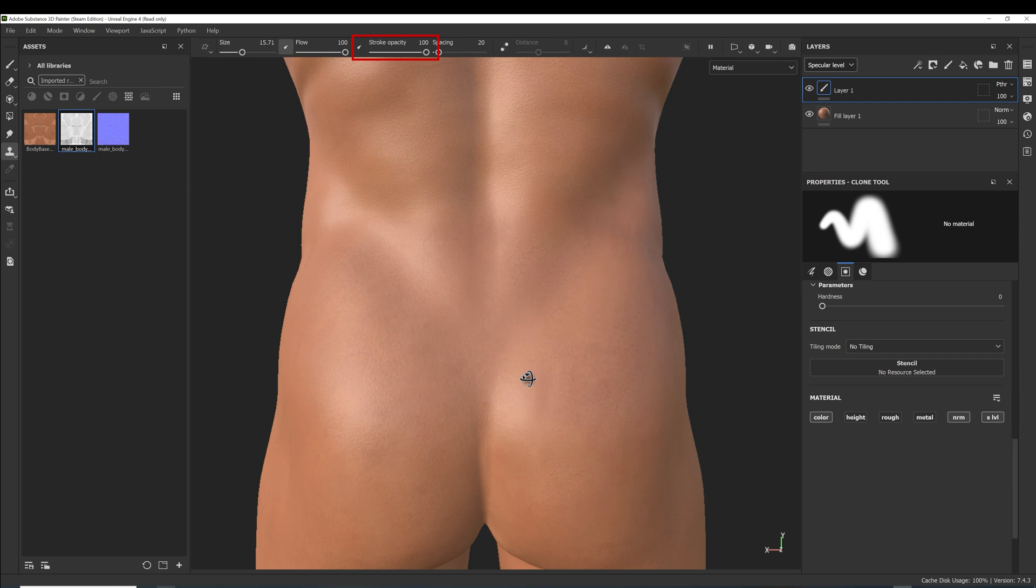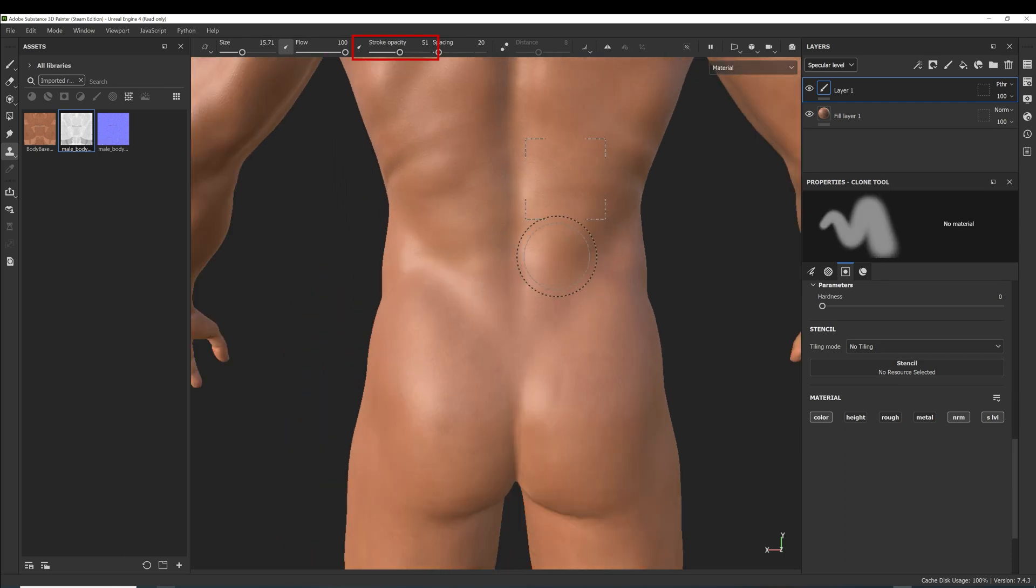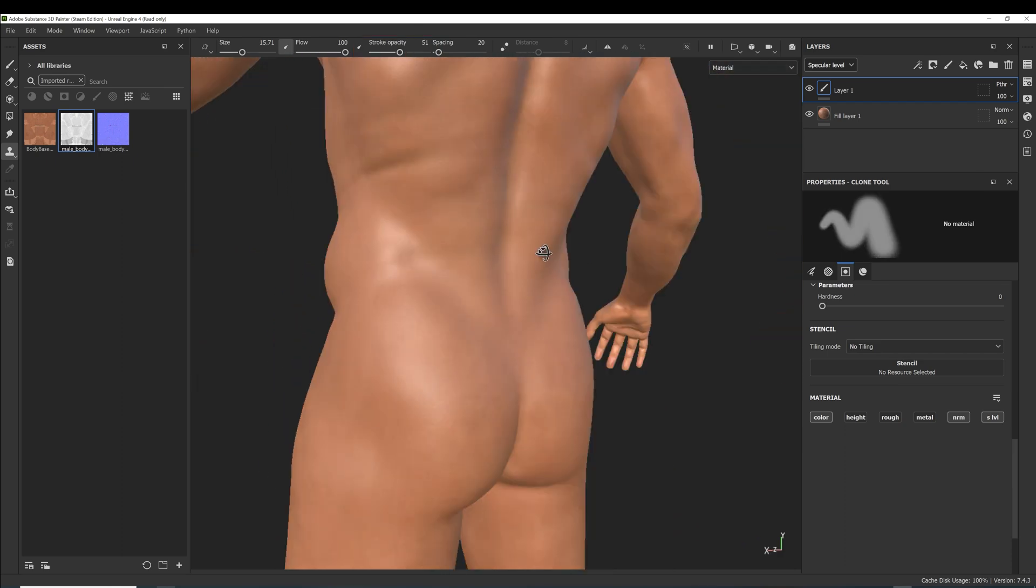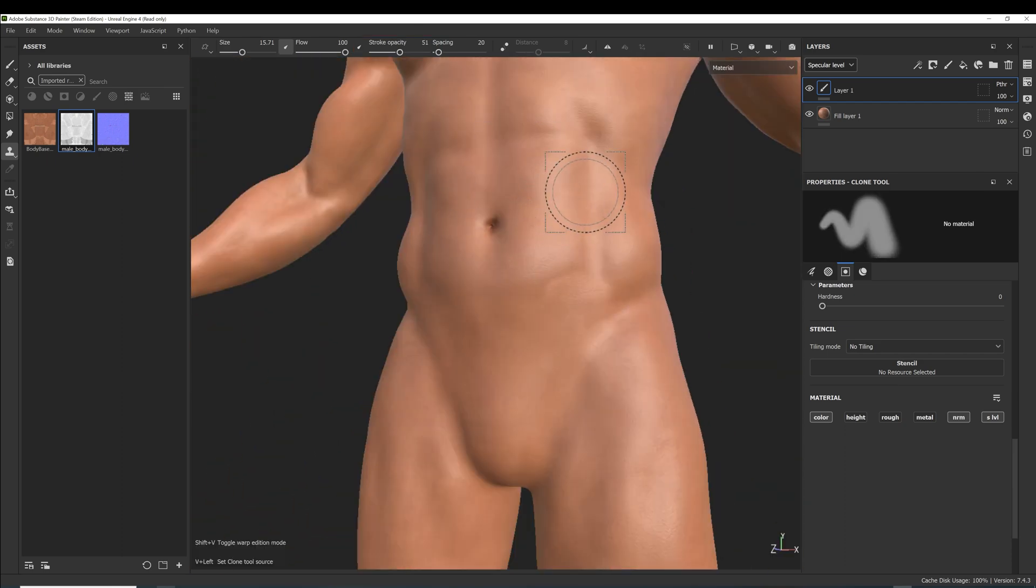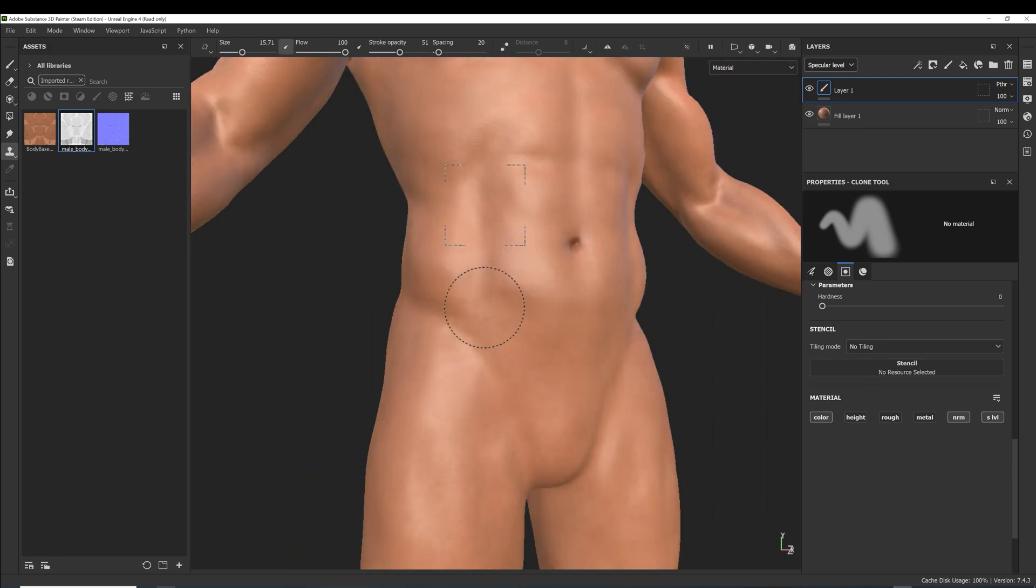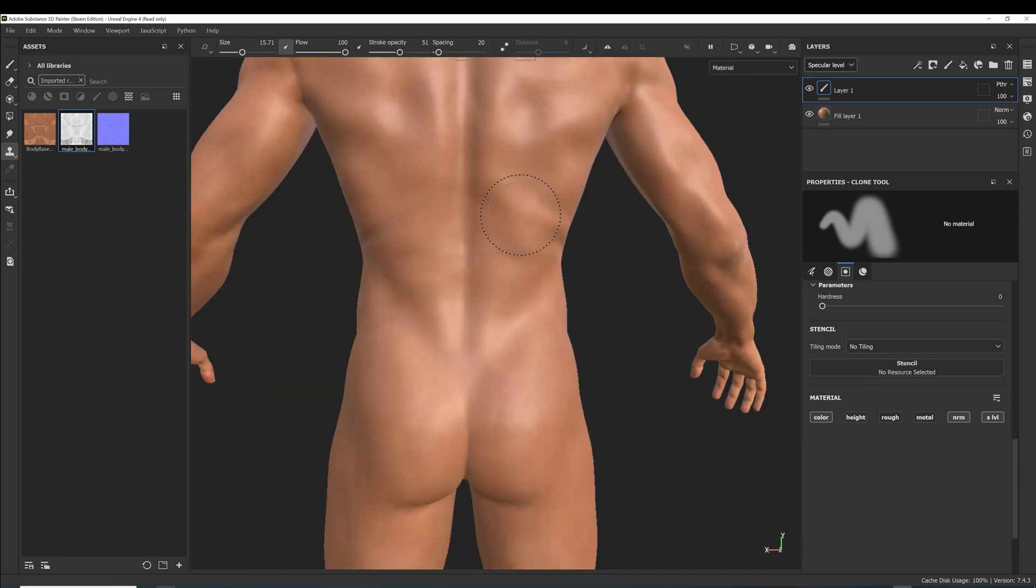Now let's set the stroke opacity to about 50, increase the size of the brush or zoom out a little more, and then smooth the transitions between the skin tones.